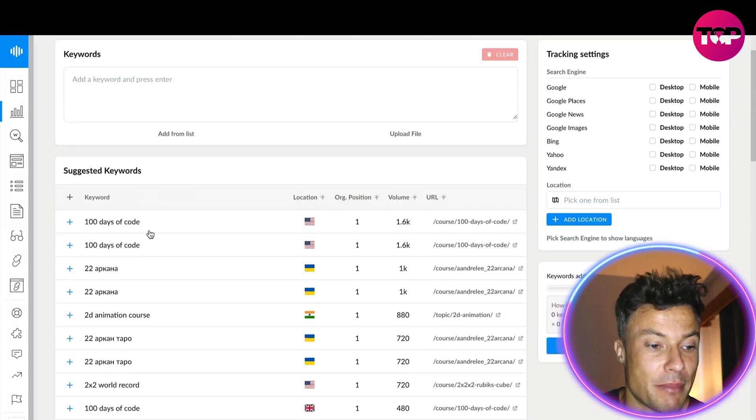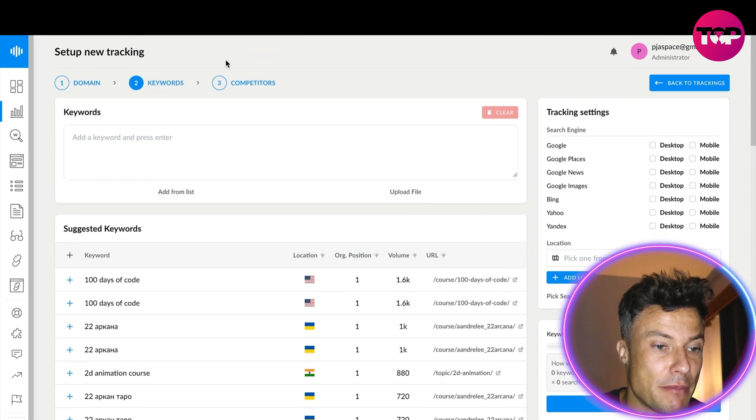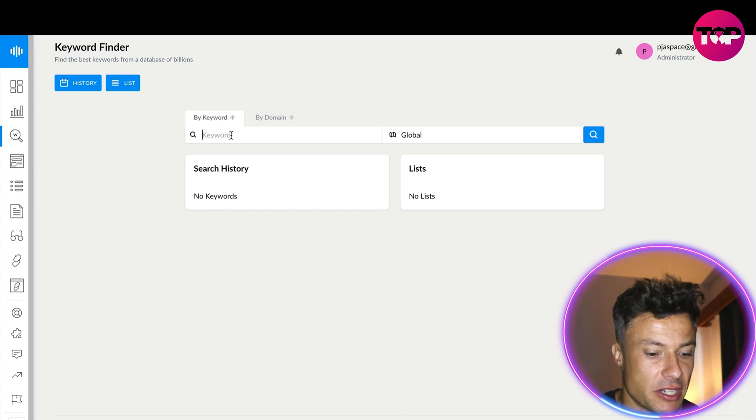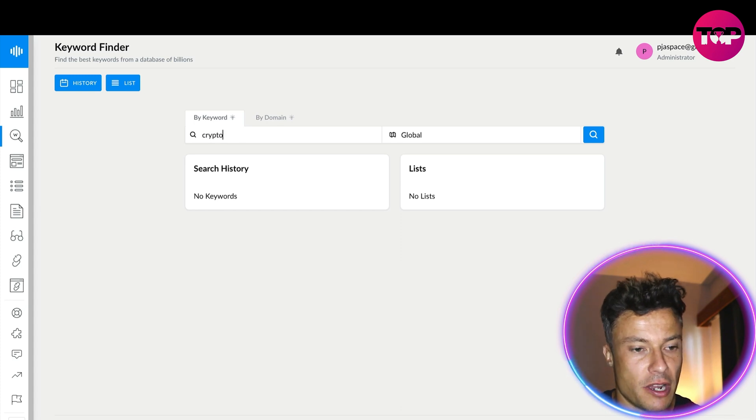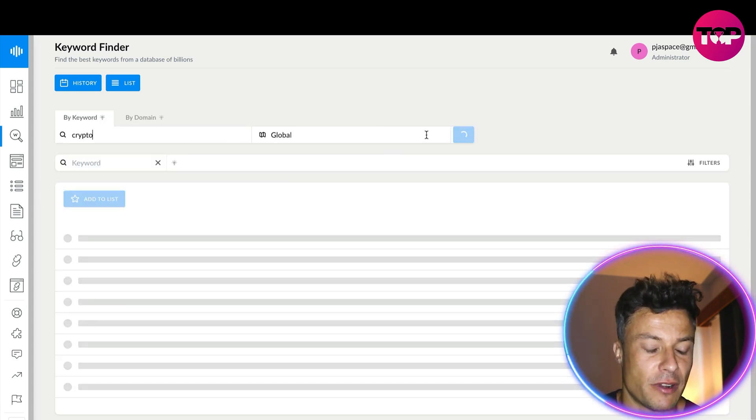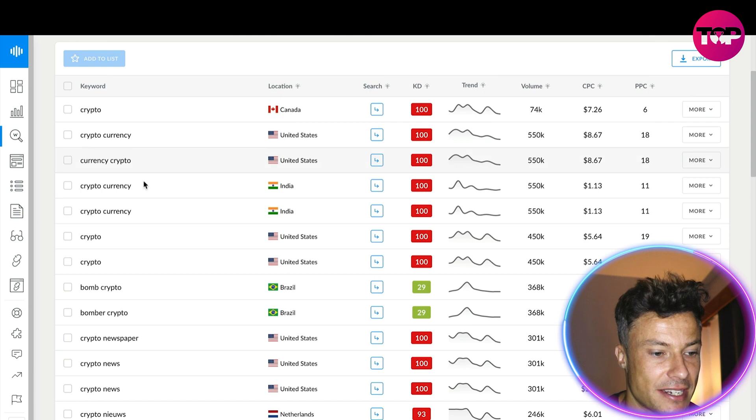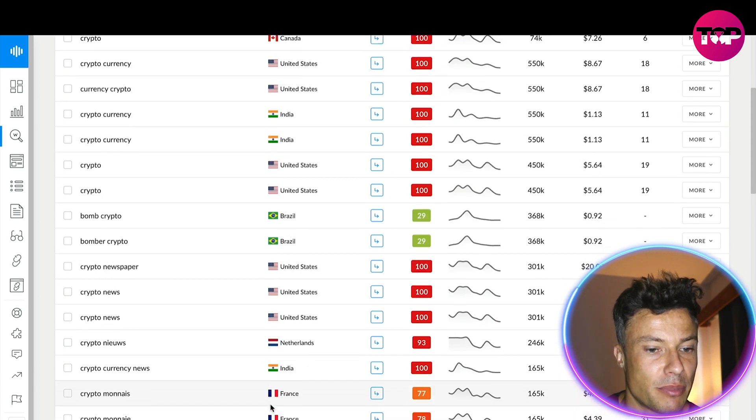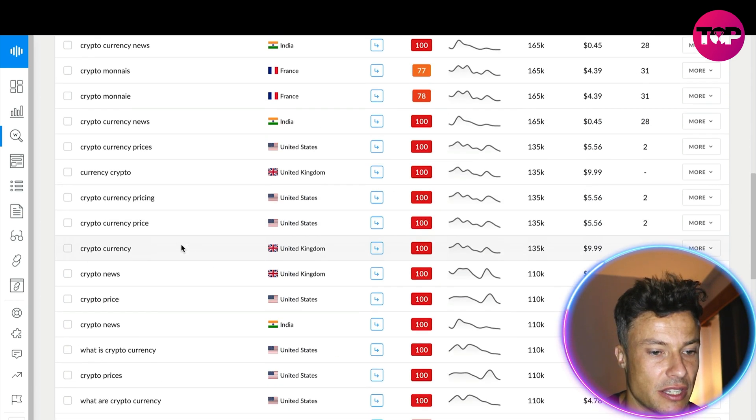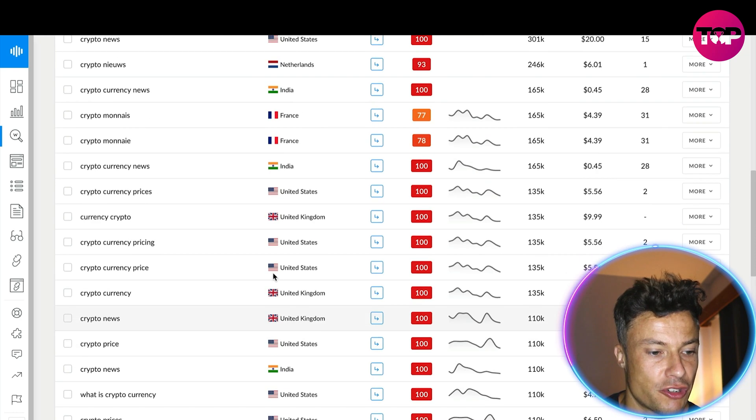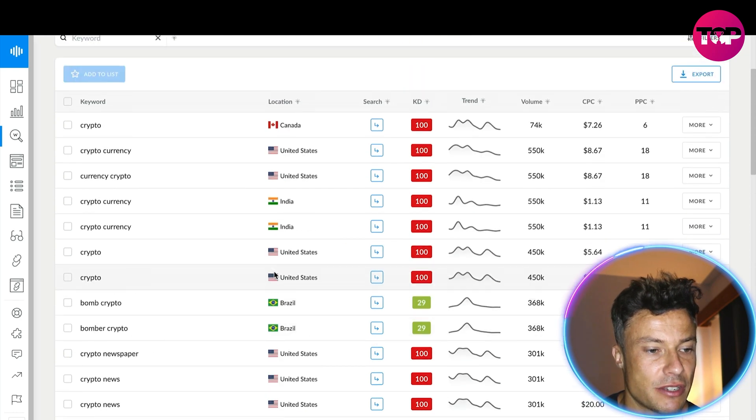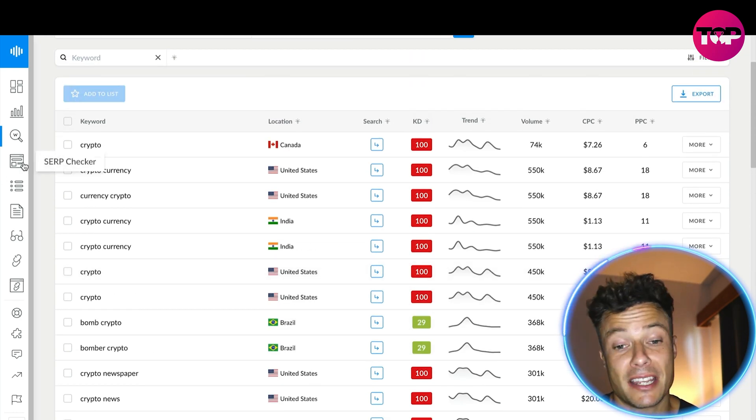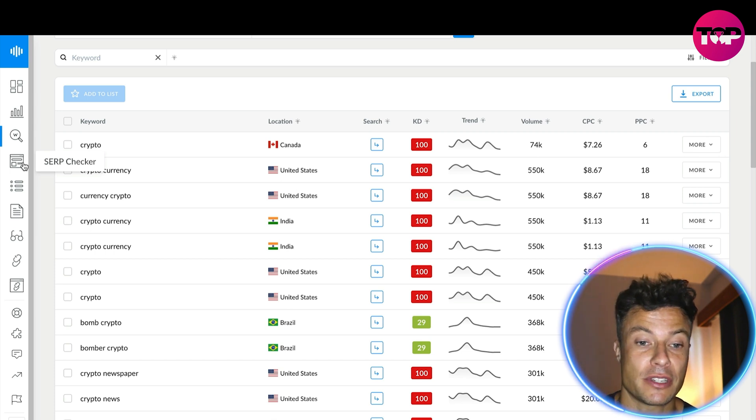I've got the keyword finder here so I can type in a word that perhaps I'm looking to find keywords around and it's going to select loads of other ones which I can potentially use. You can see there's tons of different ones and they are all for different countries, which is really important, because then I can use specific ones for those countries.